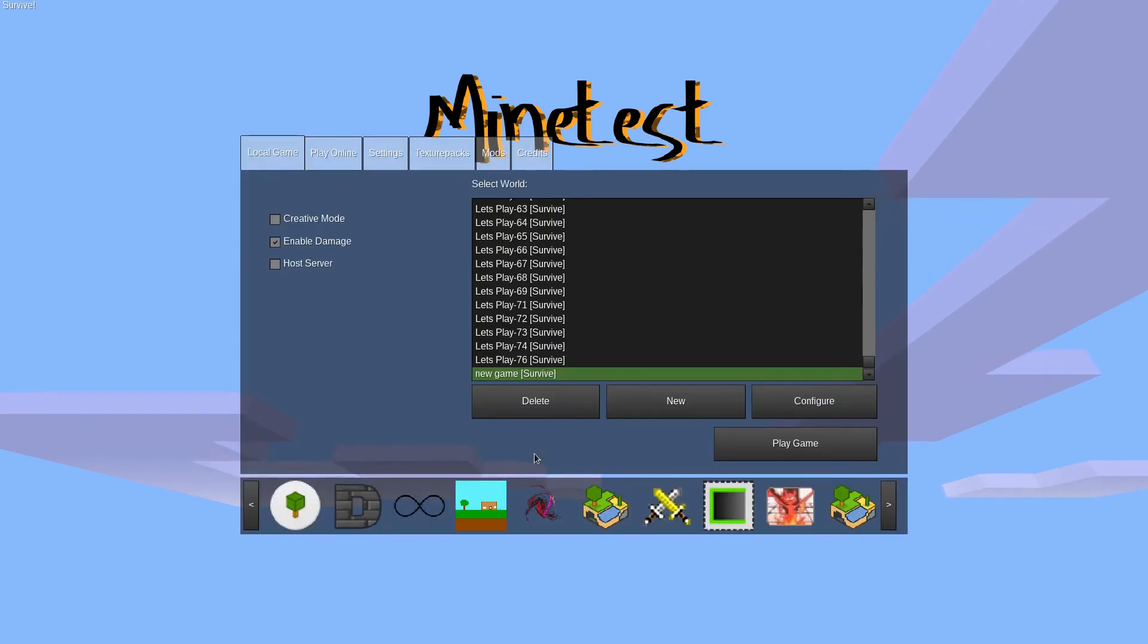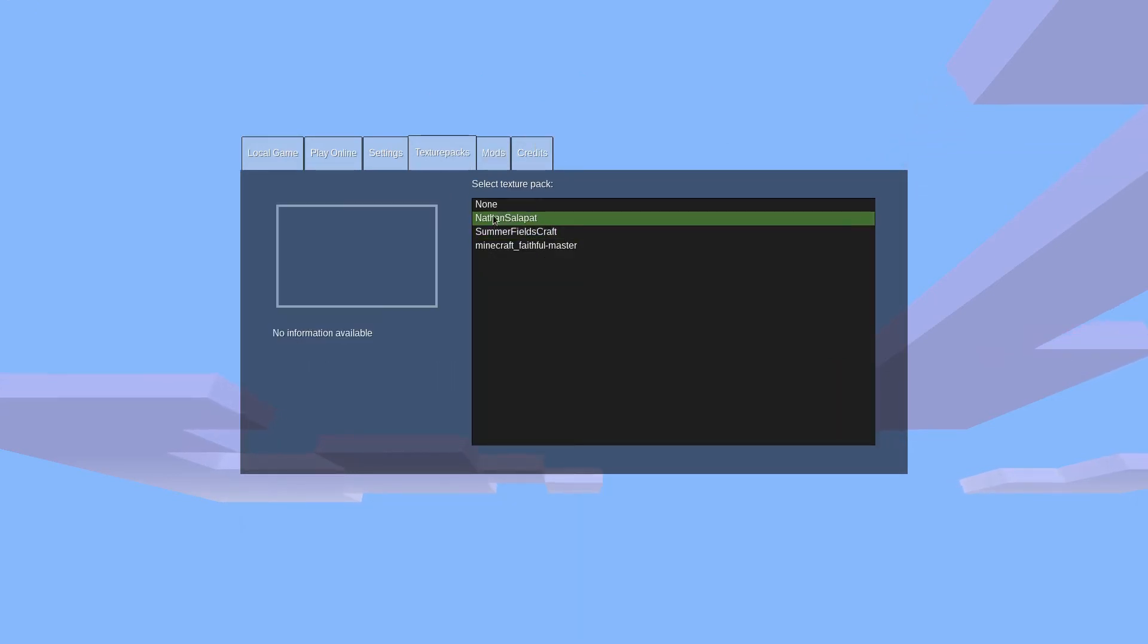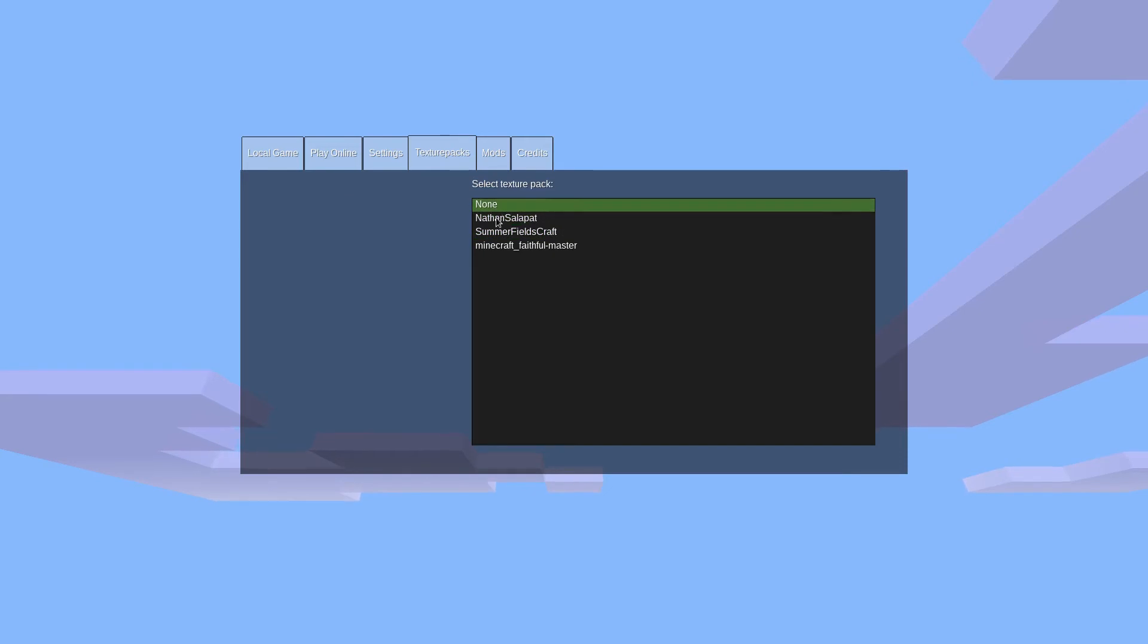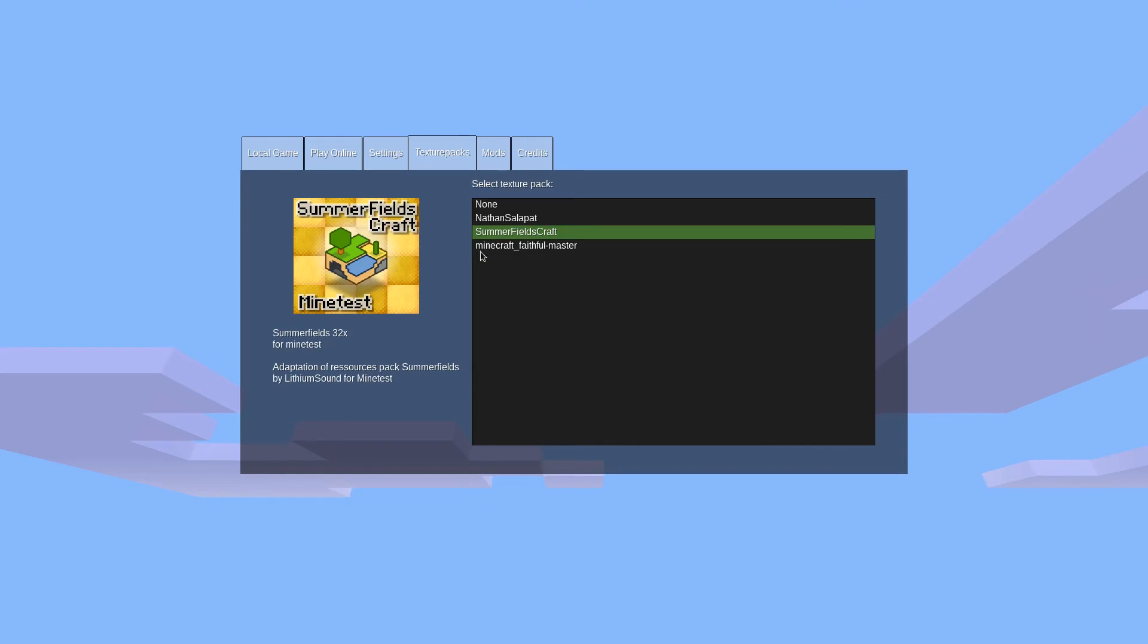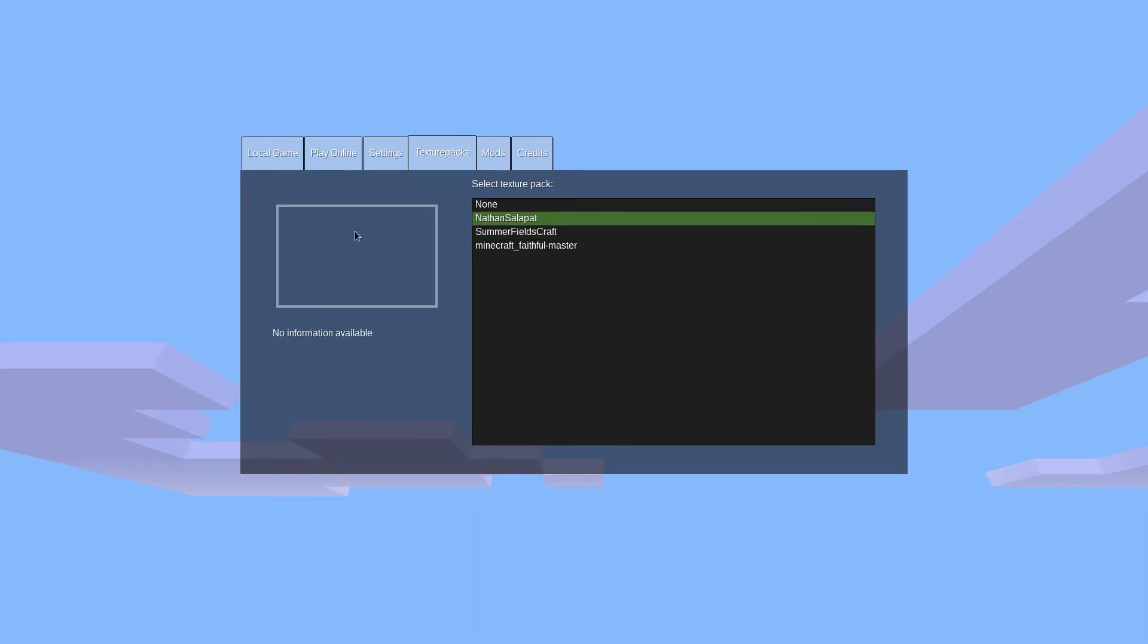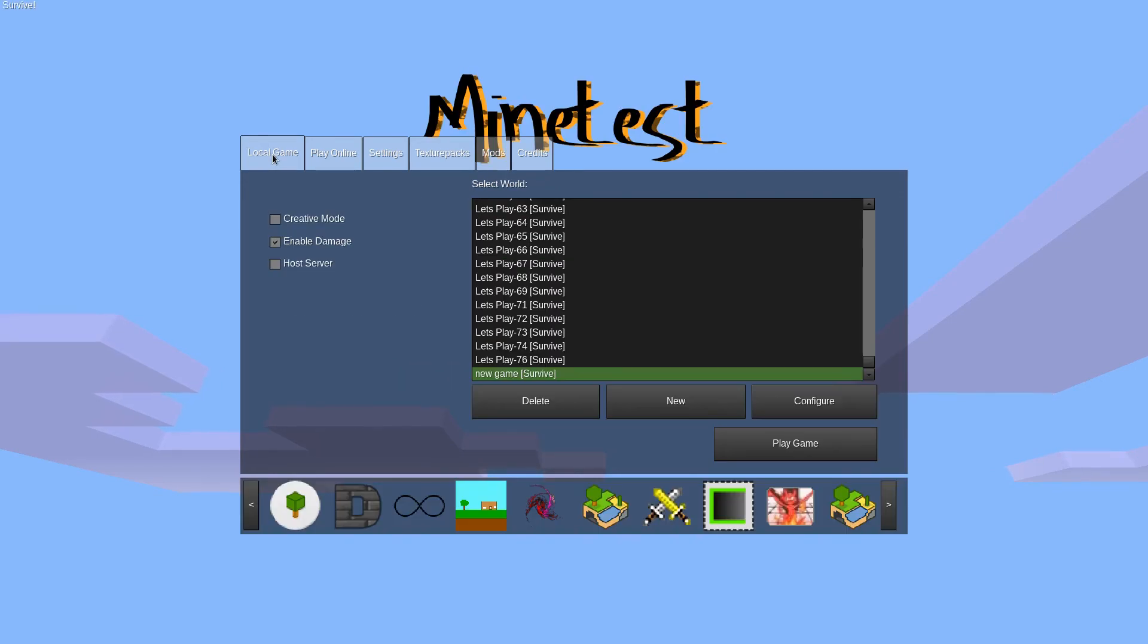Before we start the world, let's change our texture pack. Click on the texture packs tab on the top menu, and select the texture pack you downloaded. You might see a screenshot and a short description appear on the left, but not all texture packs include this. There is no save button here. Just click the texture pack you want, and then click back to the local game tab, and click on play game. Your world will start up.